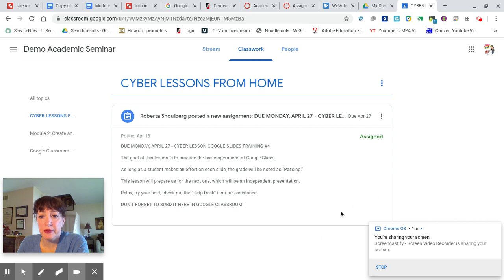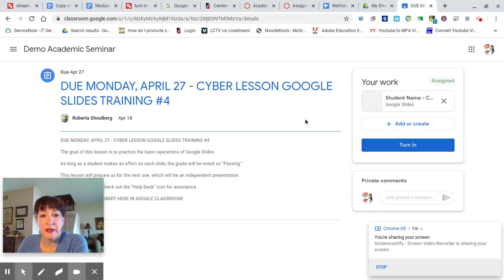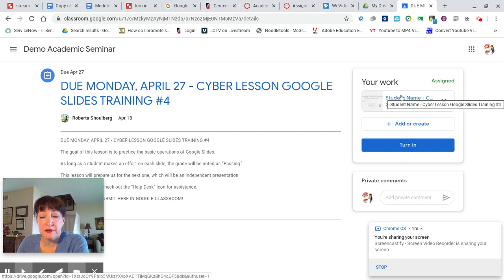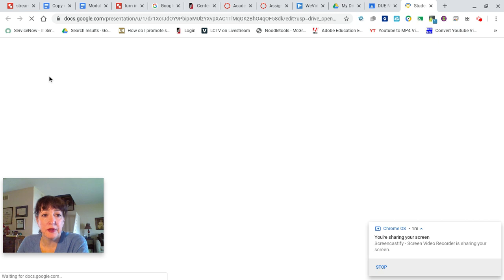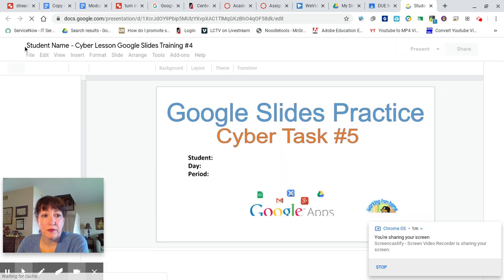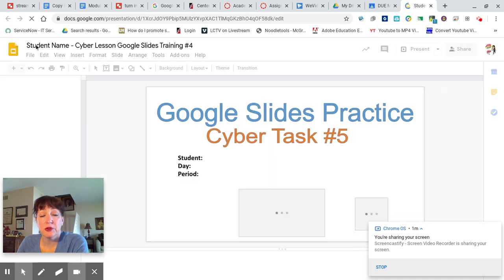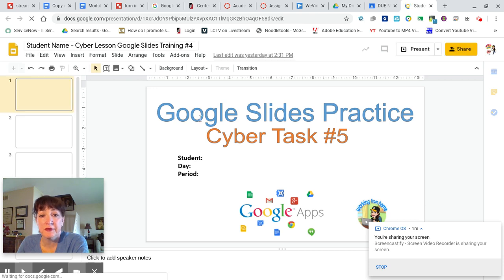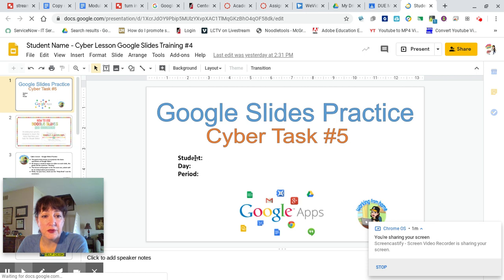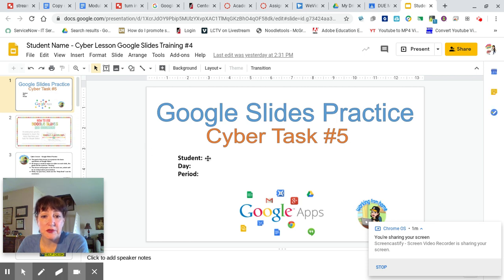You'll see the blurb about the directions for the assignment. You can open that up. You'll see up on the right is a link to the template that I've shared with you. When you open that, in the upper left-hand corner of the file name, your name will appear. So this is your private copy that will be in your drive. There are a few editing tasks for you to do. The first thing you should do is put your name.